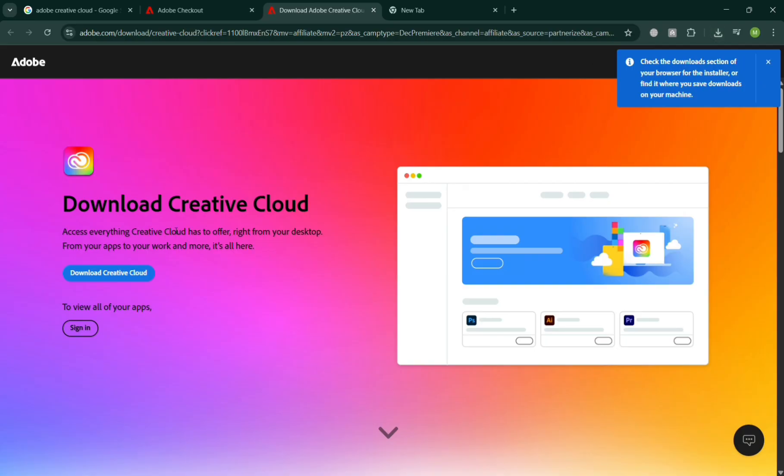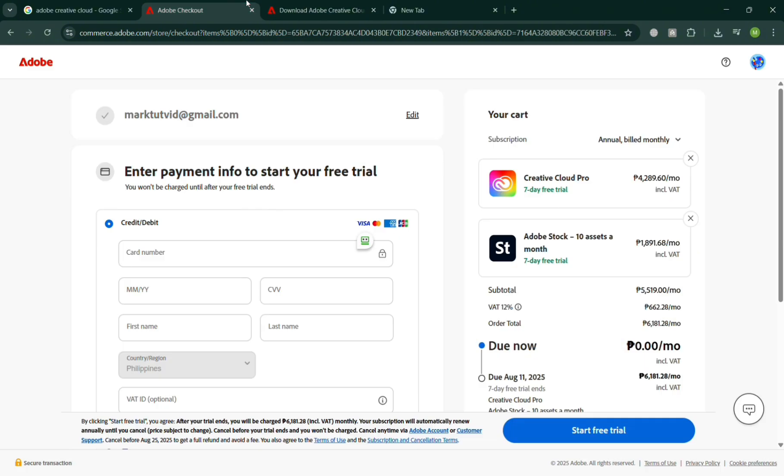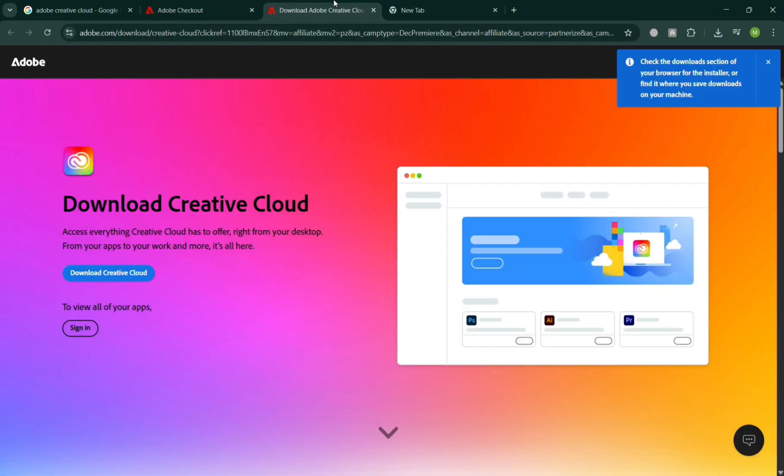After that, you can now use it on your PC. And overall, that's how you can download Adobe Premiere Pro for free in PC.